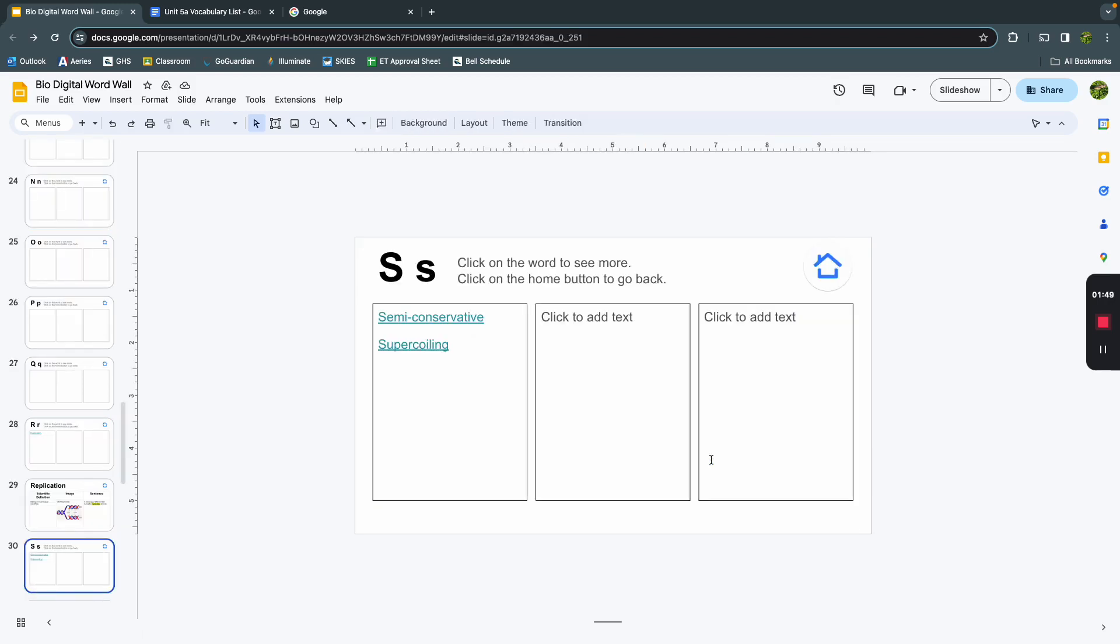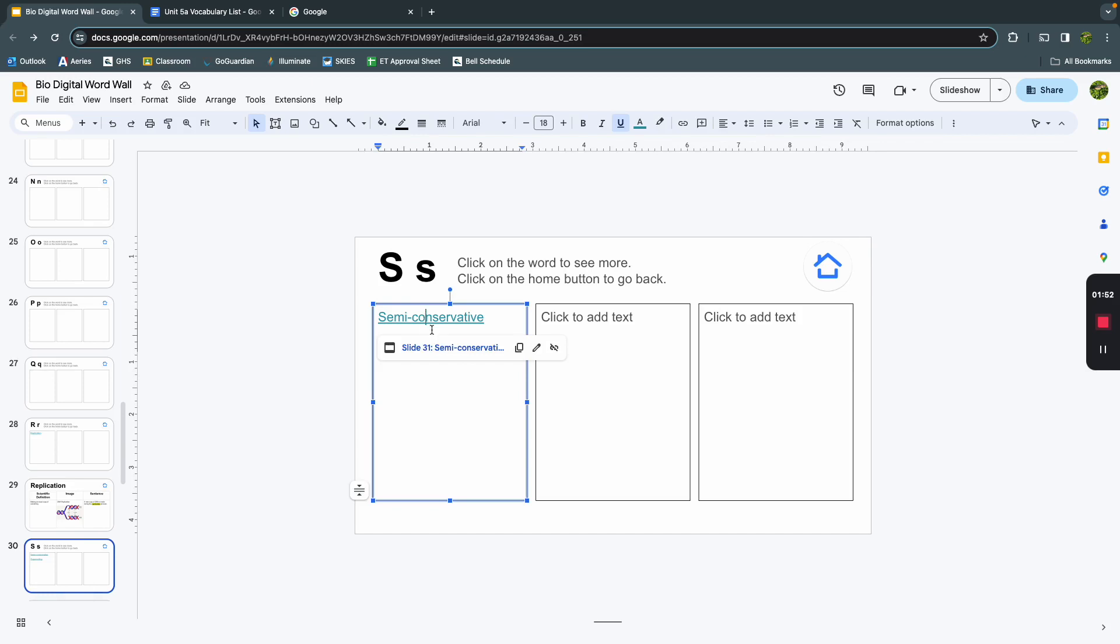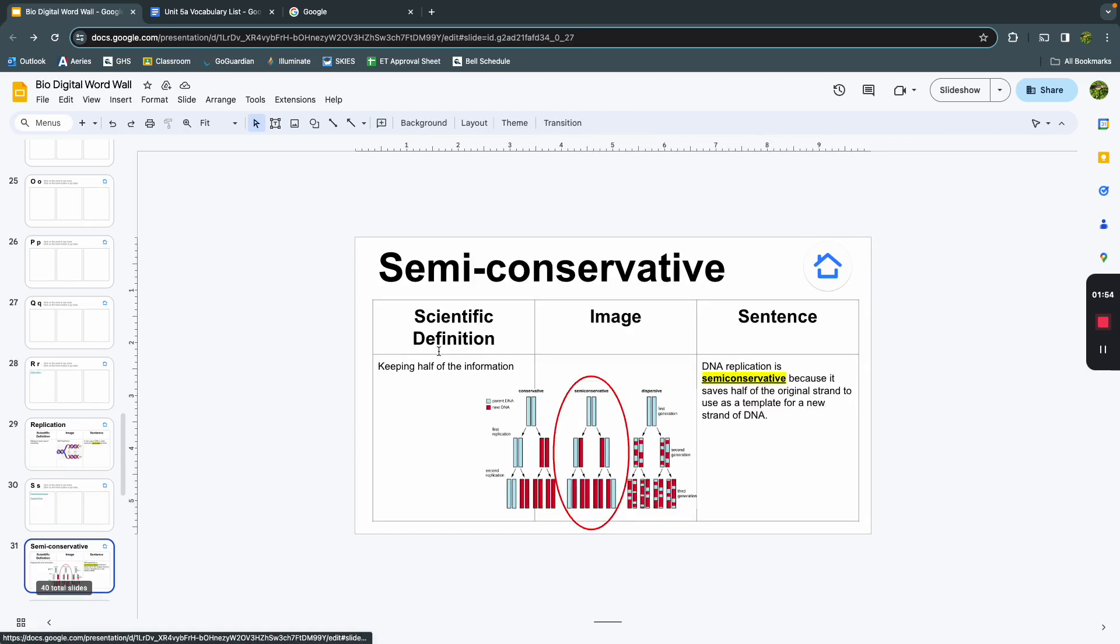We have two more words, semi-conservative and supercoiling. I want to go check out what semi-conservative means. Here's our scientific definition, keeping half of the information. Semi means half, conservative is to keep.